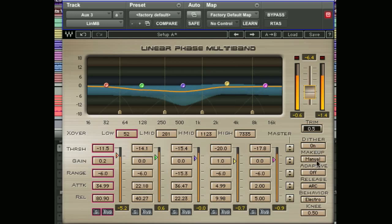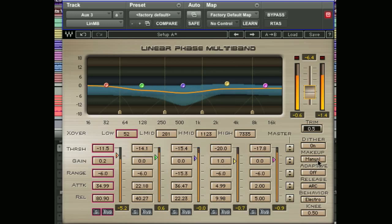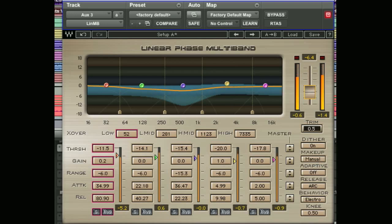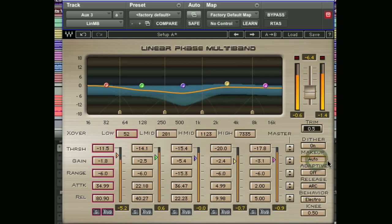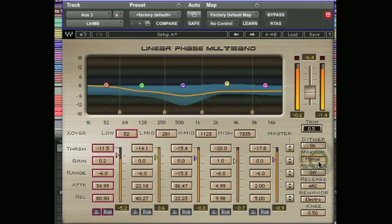Below the dither we have makeup. We can set this to manual or automatic. This allows us to make up for the amount of lost gain from compression so the overall output gain is higher. We can switch that to auto or leave it on manual.